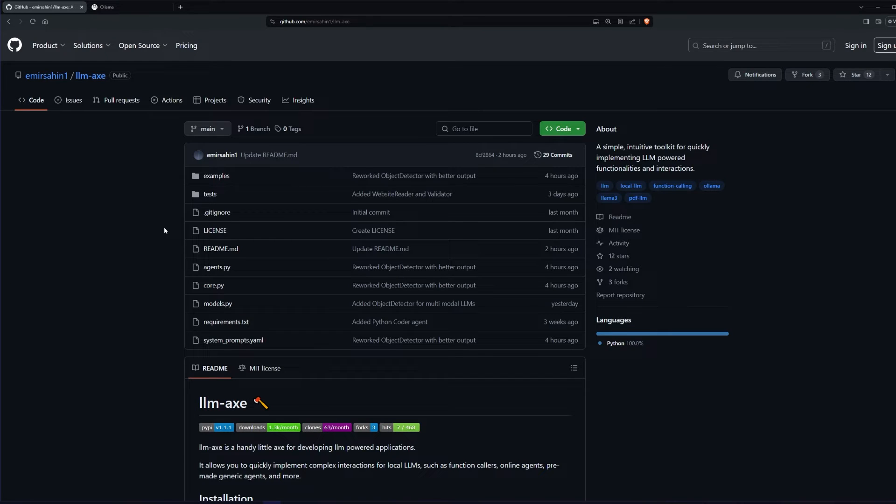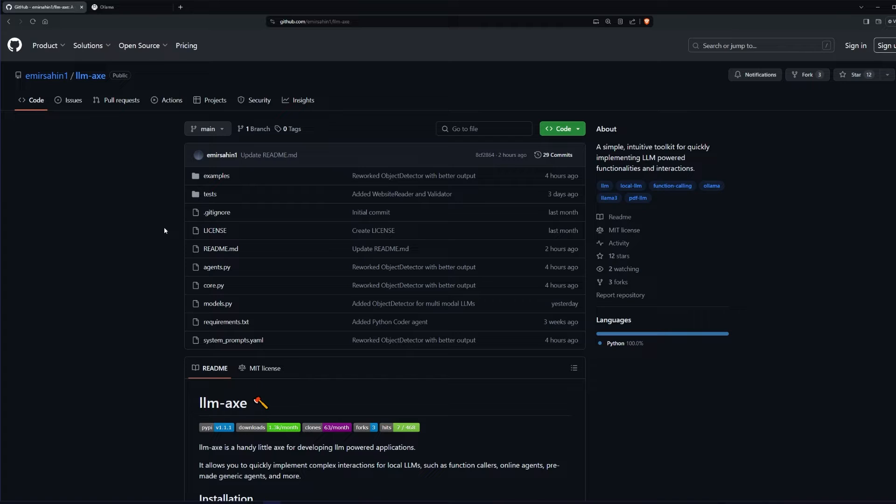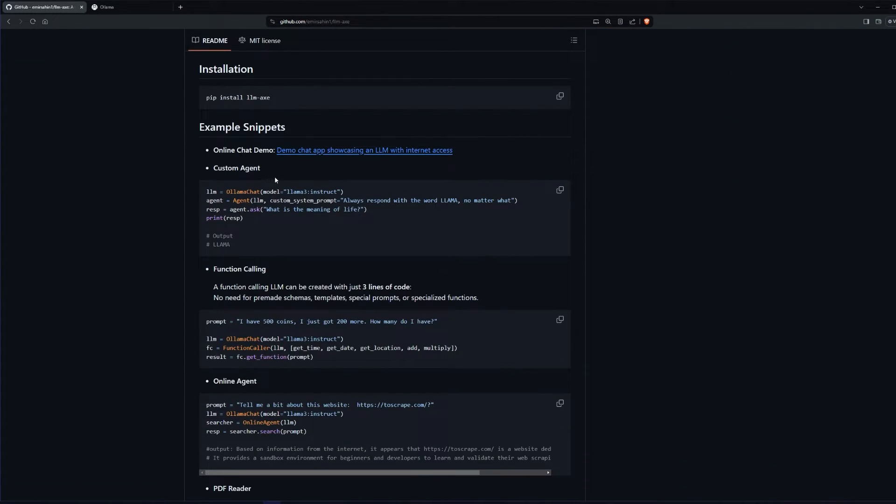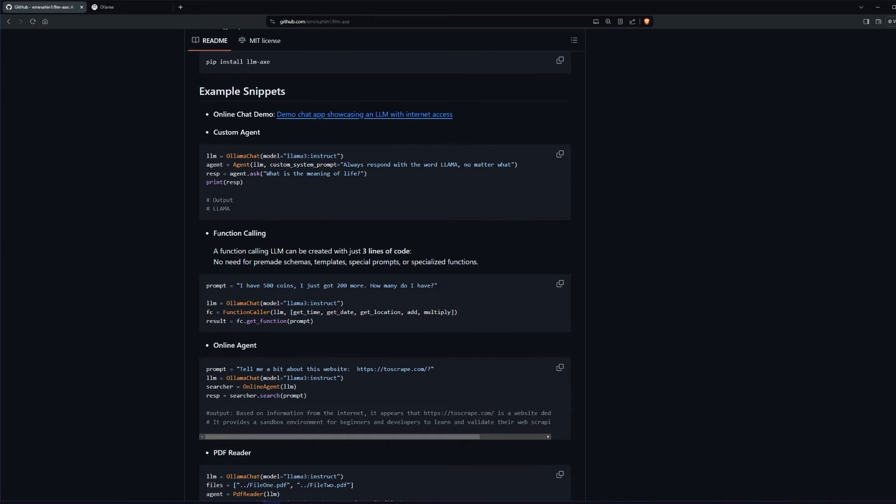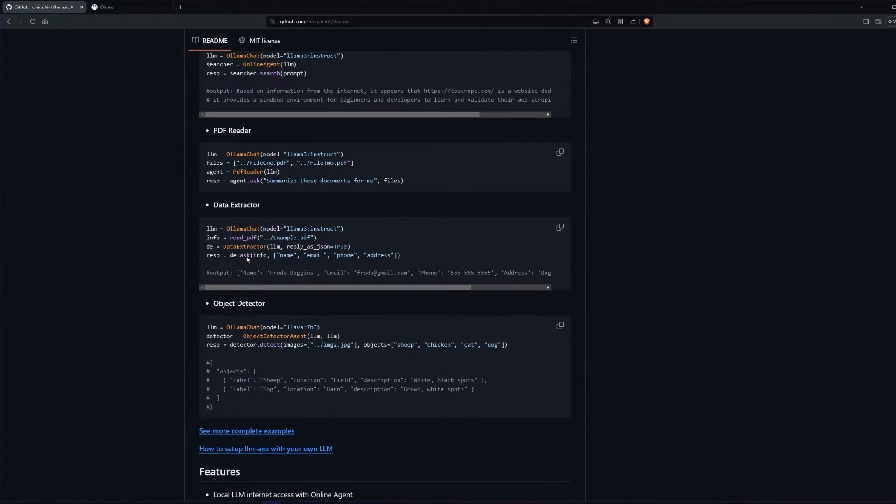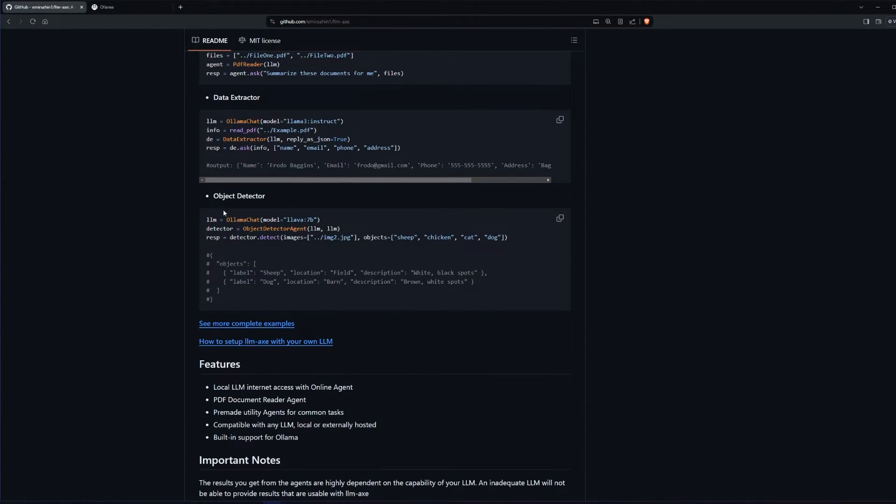The library we're going to be using for doing this is called LLMX, which is a simple toolkit for quickly developing LLM-powered applications. It gives us a couple different types of agents like function callers, online agents, and so on. But the one we're going to be using today is called the object detector.